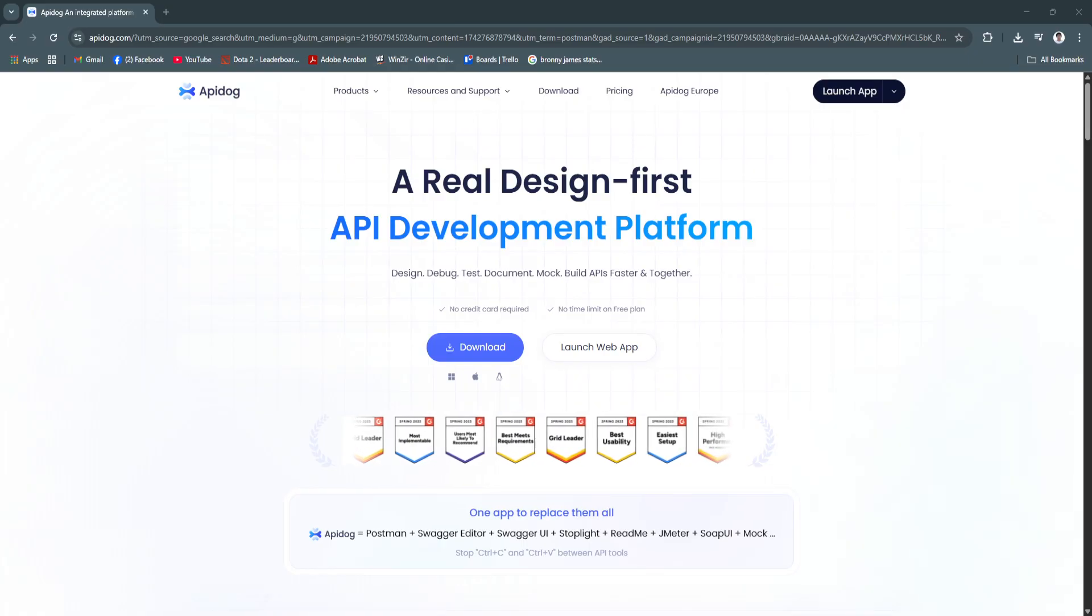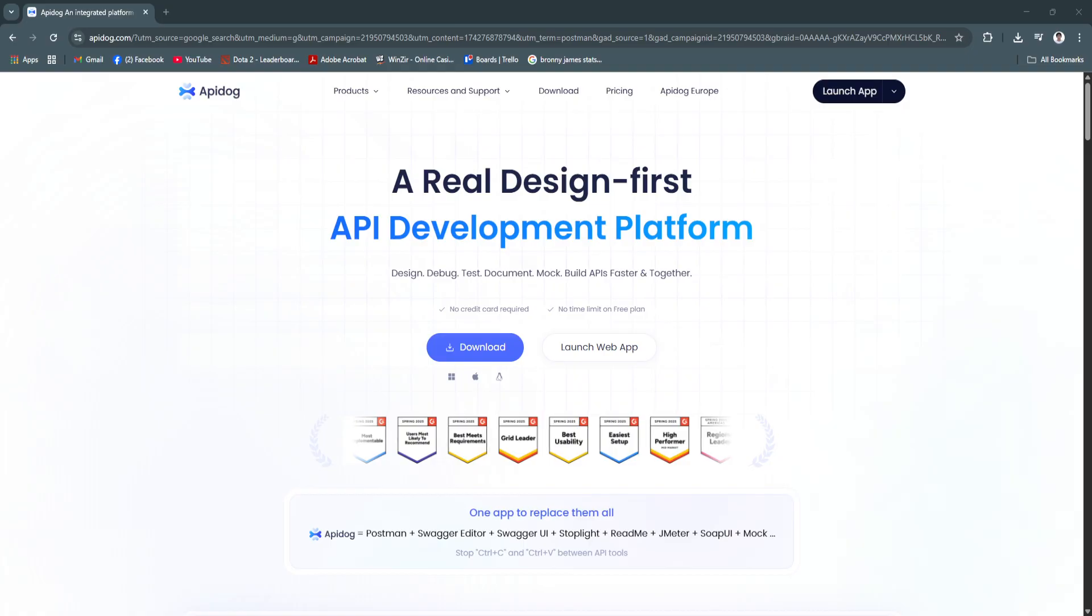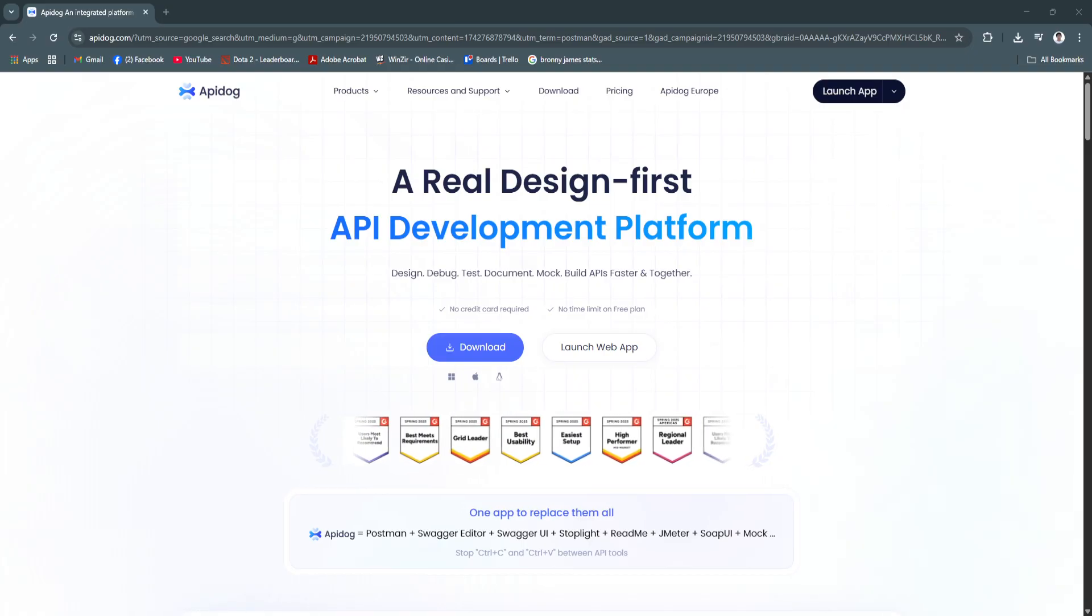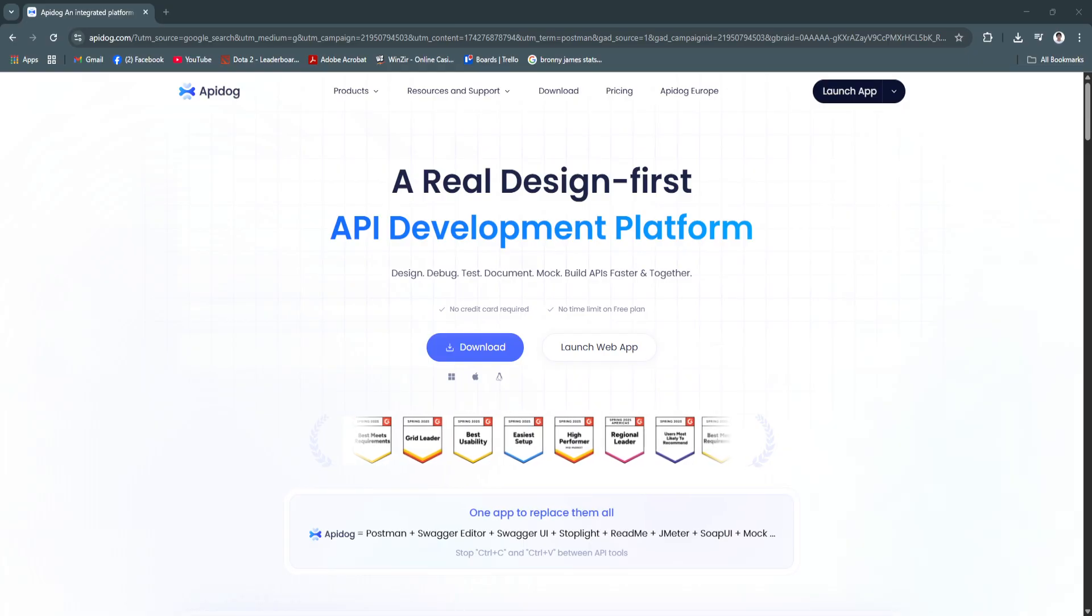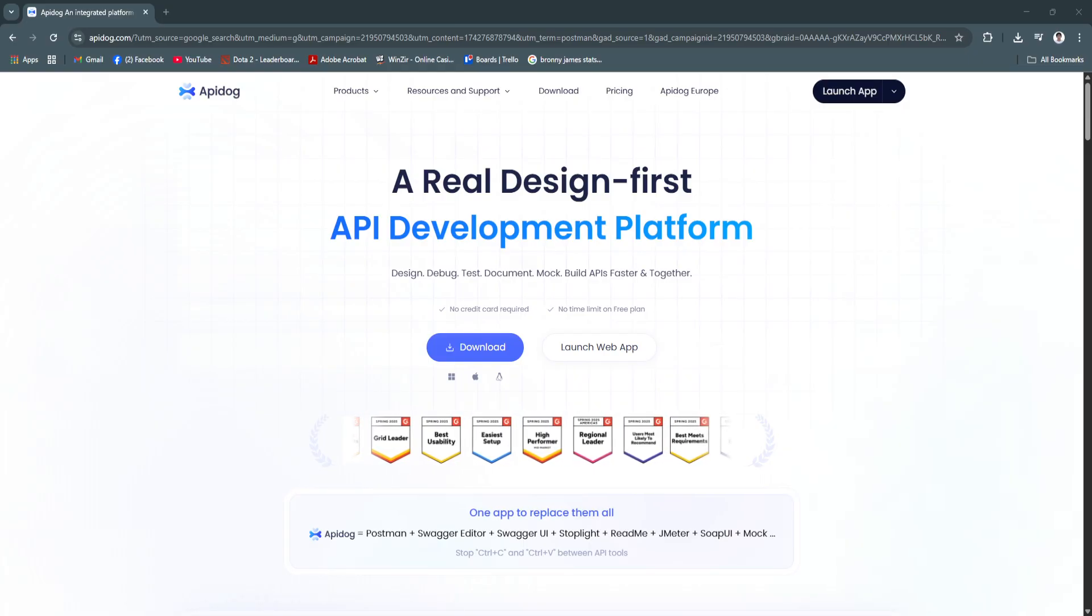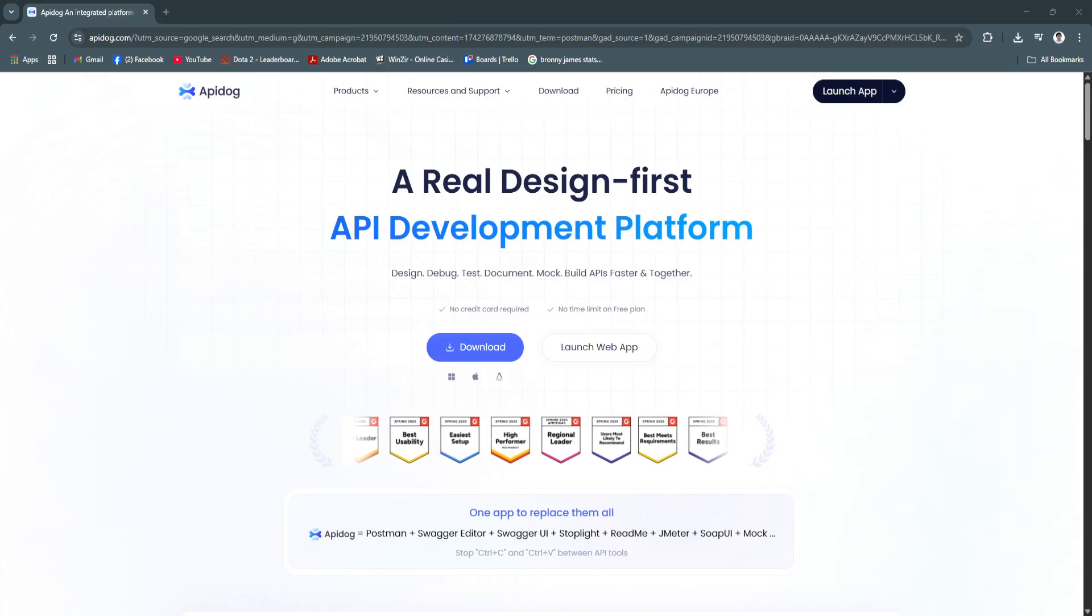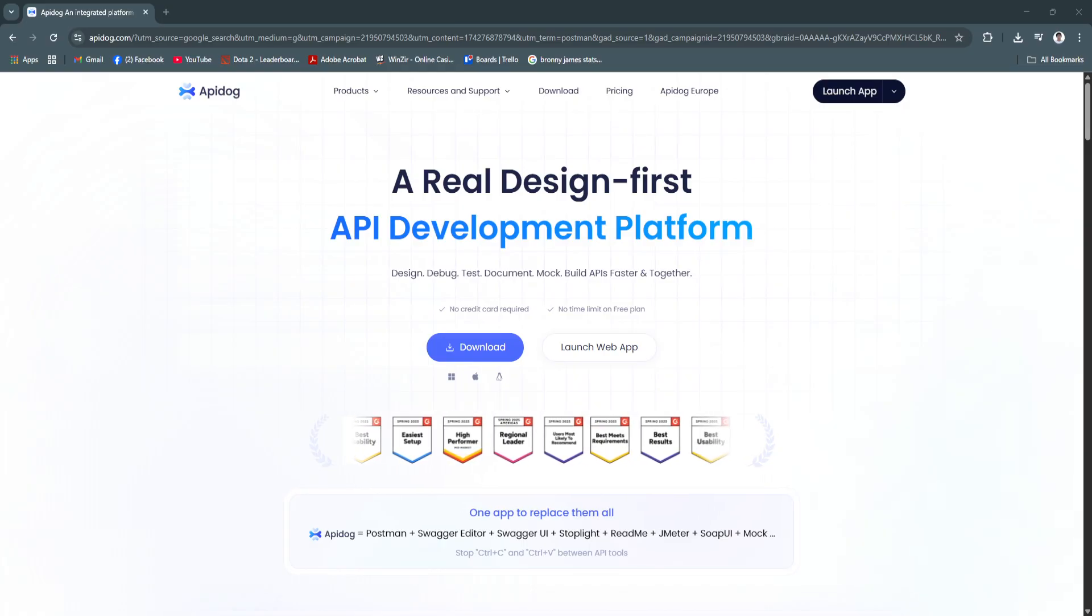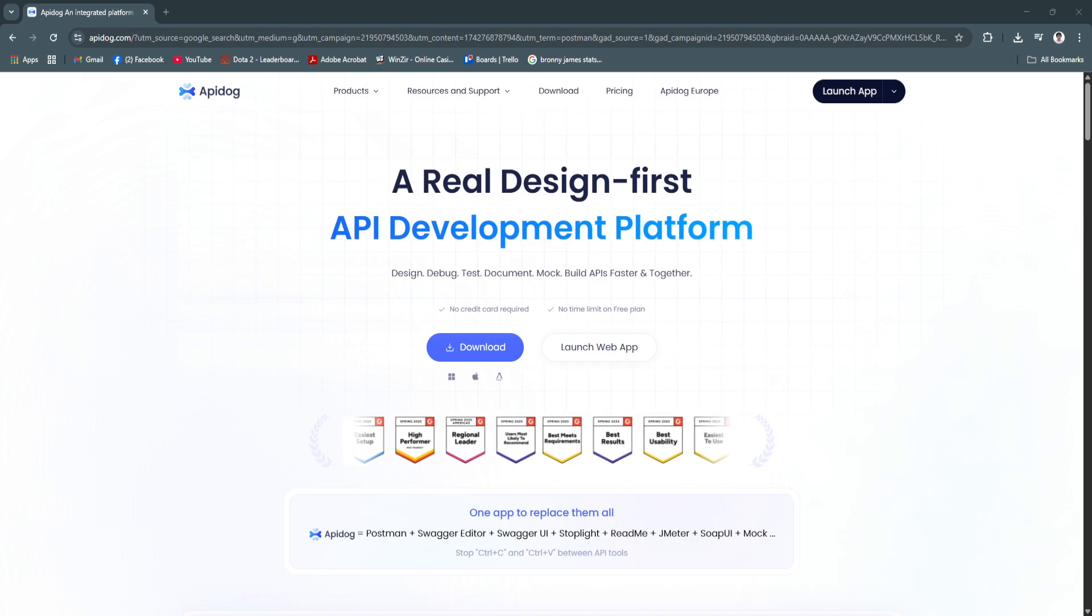API Dog helps you do it faster and with greater accuracy. Its user-friendly interface combines design, testing, mocking, and documentation into a single platform, eliminating the need to juggle multiple tools.